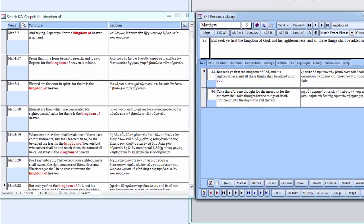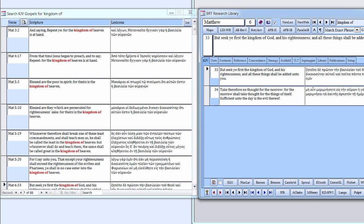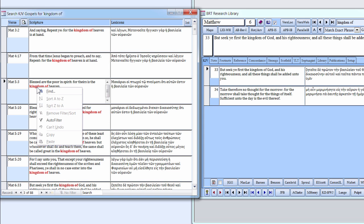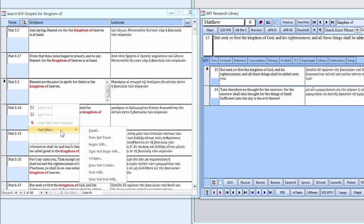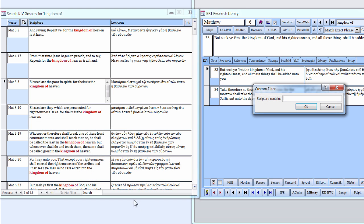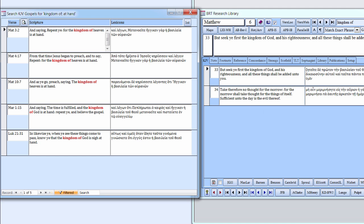The search results can be filtered and printed. To filter, first right-click in the Scripture column to pop up a menu. Select Auto Filter, then highlight Text Filter to display the filter options. Select the Contains filter to pop up the Custom Filter search box. Type the words, At Hand, and click OK. The form now lists the five verses in the Gospels that contain both phrases, Kingdom of and At Hand.